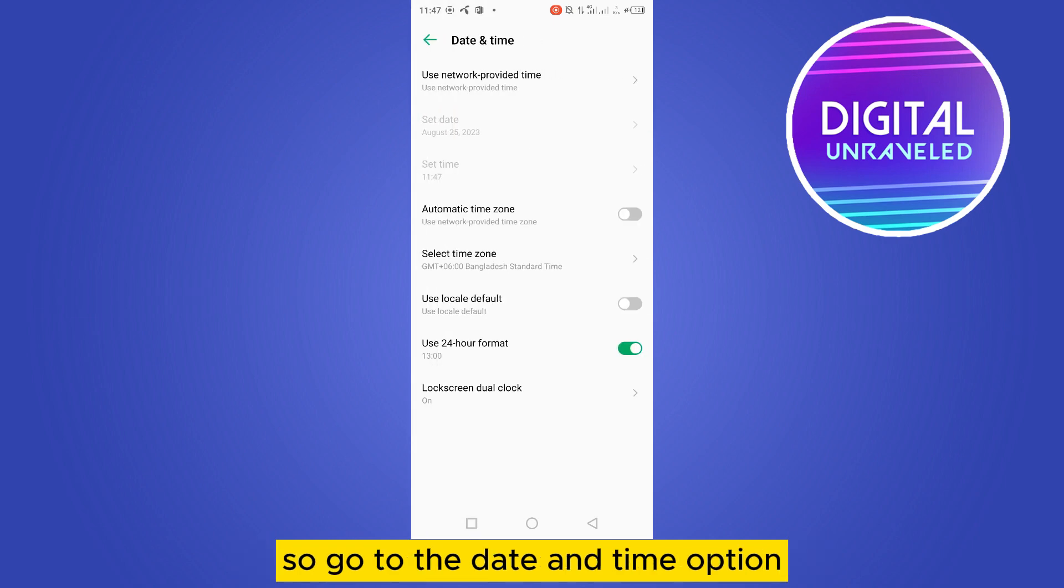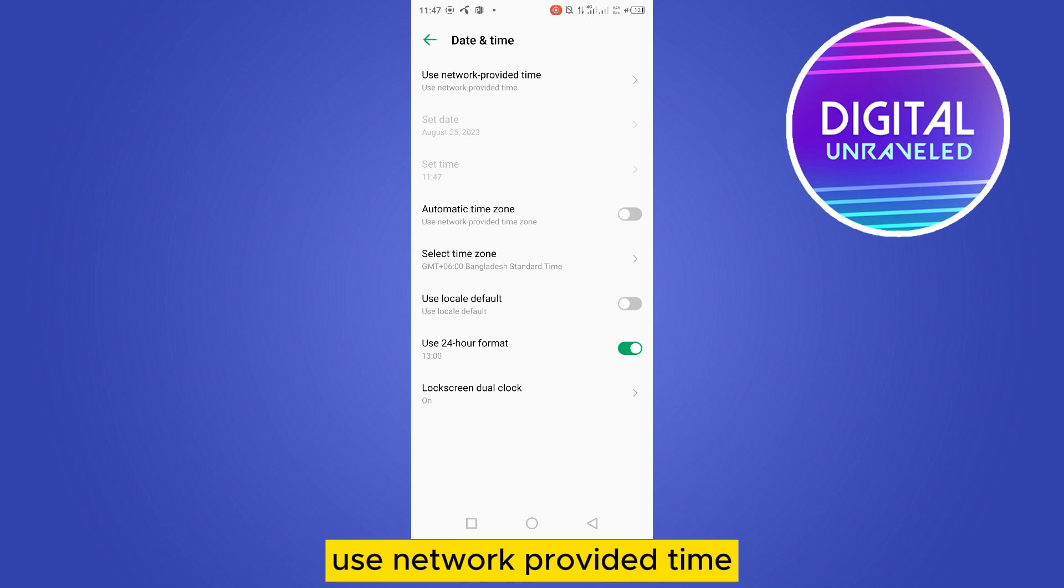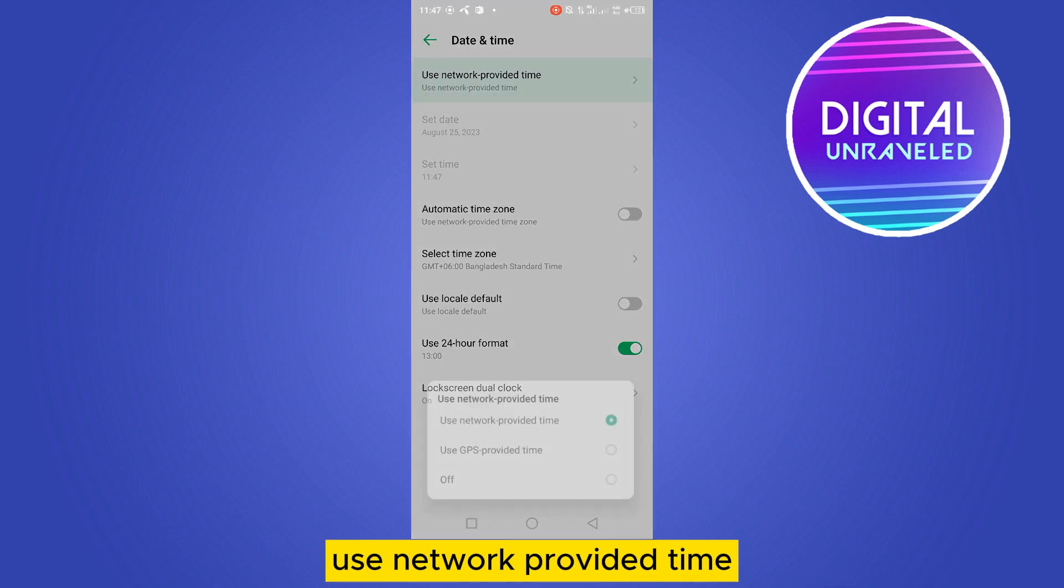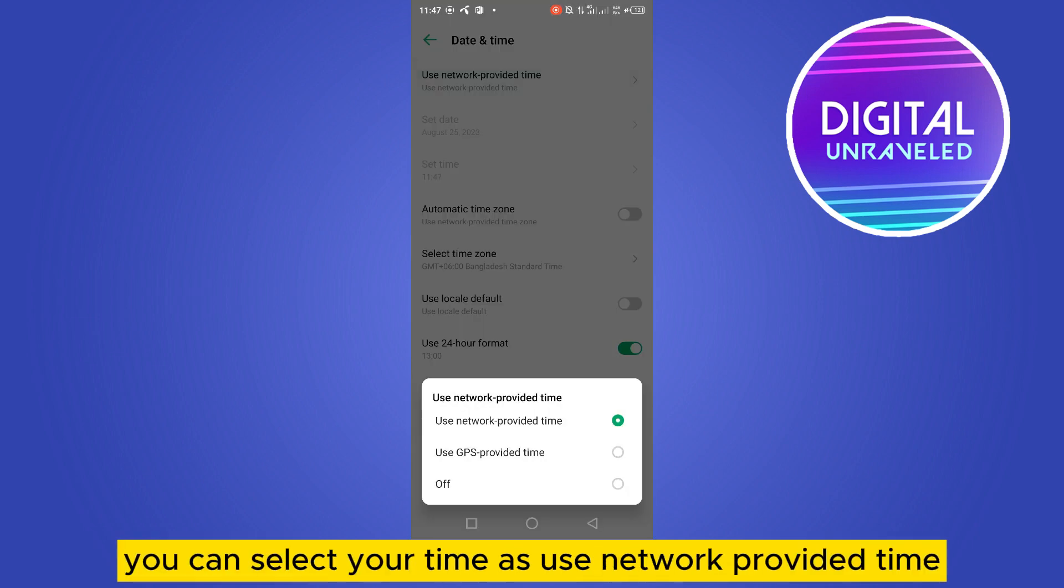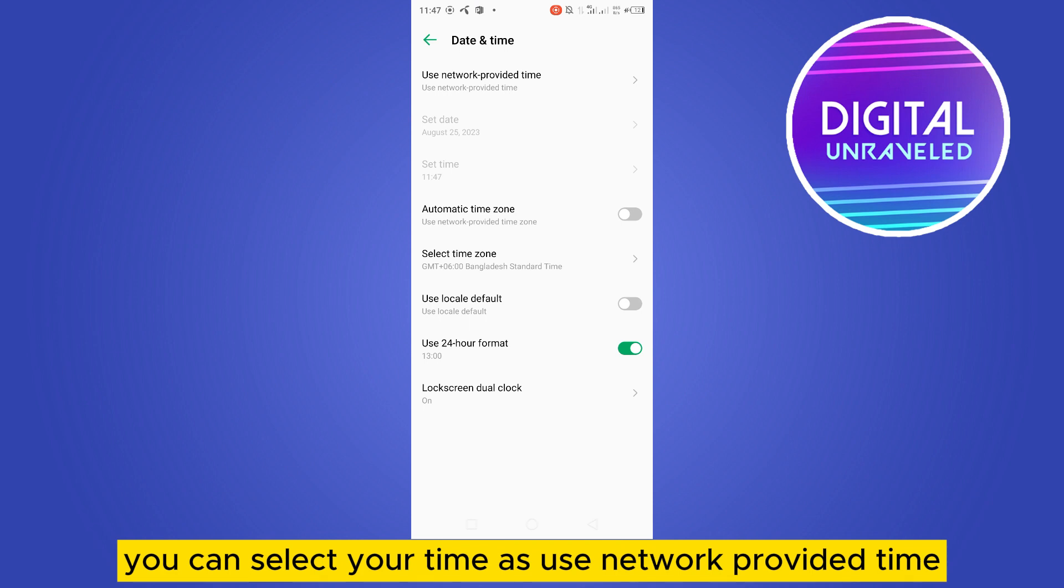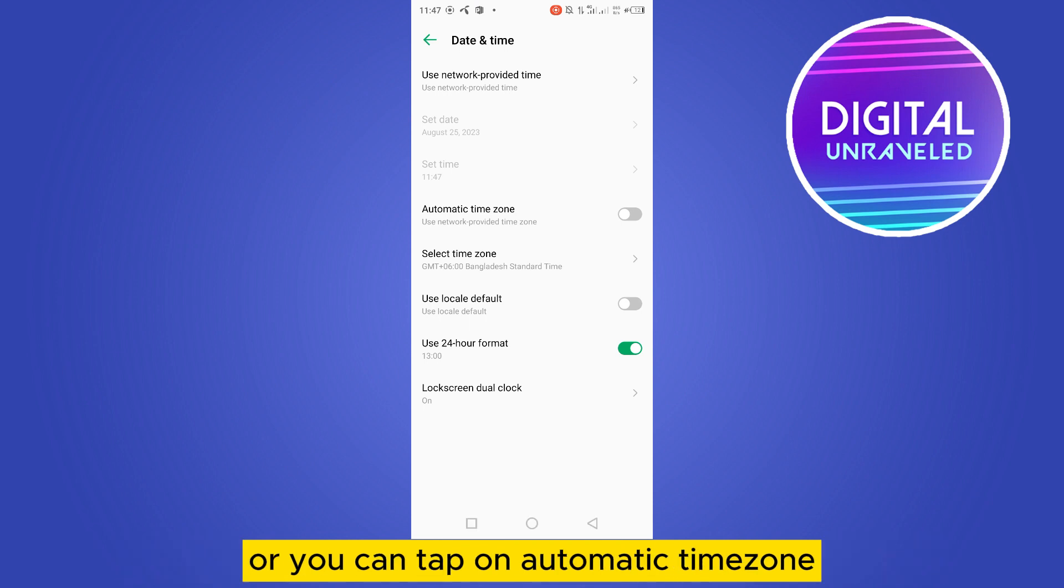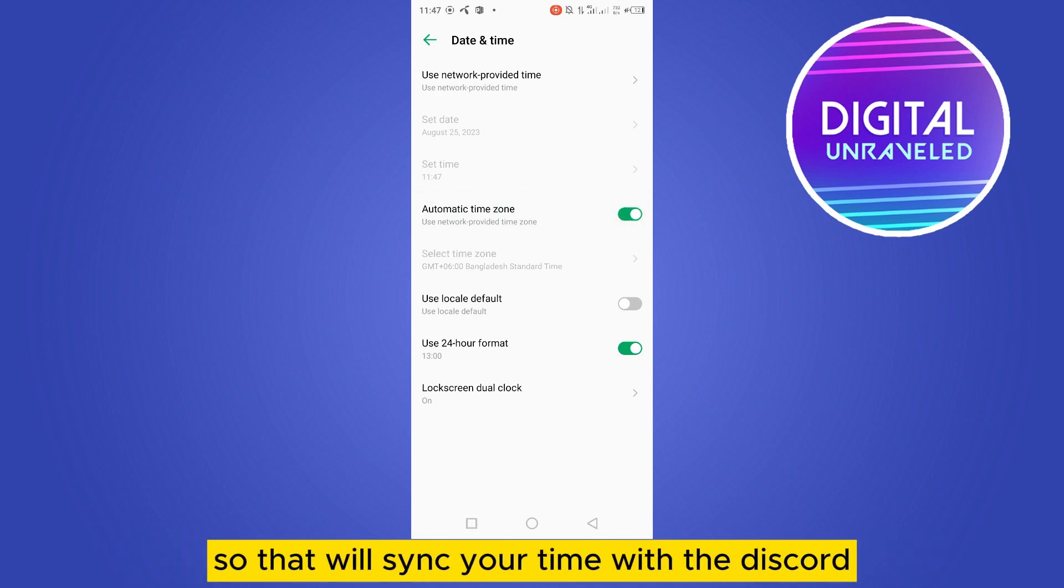Then you can see it is written here 'use network provided time.' You can select your time as use network provided time, or you can tap on automatic time zone so that will sync your time with Discord.